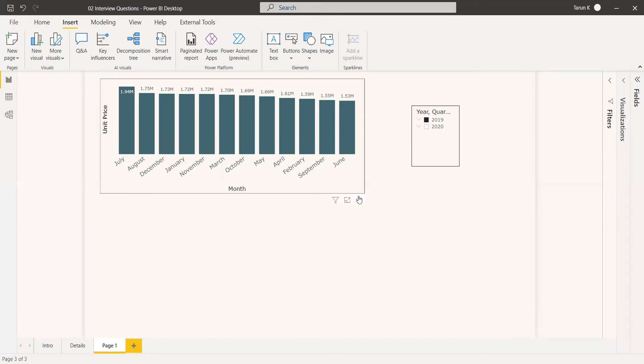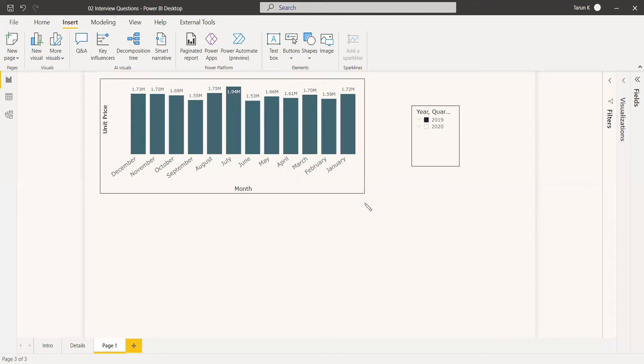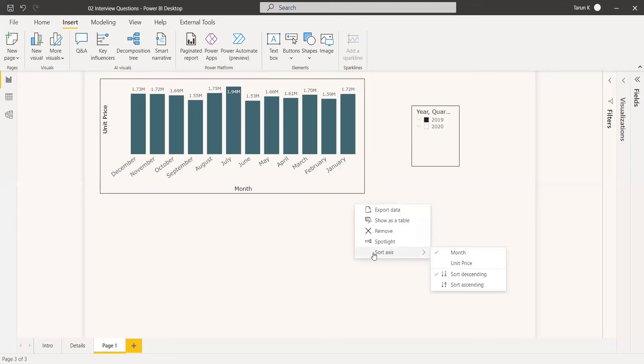First way: go to more options, click here. There's sort axis there. You can change the unit price to month. Then once again, go here. Now it has been sorted in descending order. So go once again to sort axis and select sort ascending.